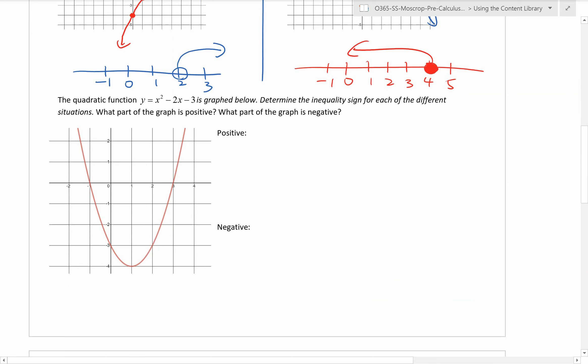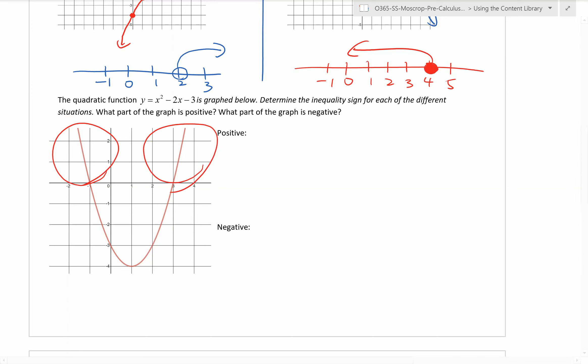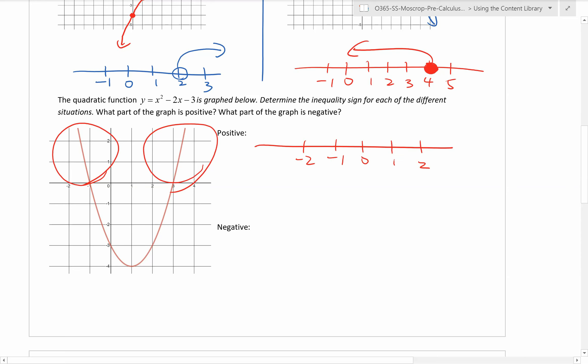For quadratic inequalities, it's very much the same. Here you can see the quadratic function y equals x squared minus 2x minus 3 is graphed. We need to determine the inequality sign for each situation — which part of the graph is positive and which is negative. Let's look at the positive part first: those two outer portions are bigger than zero.